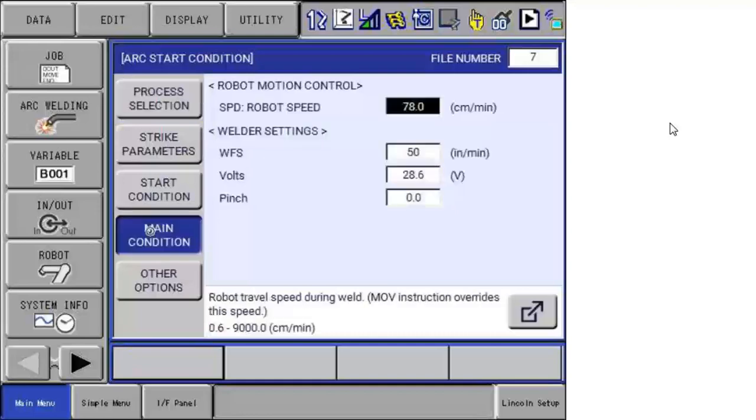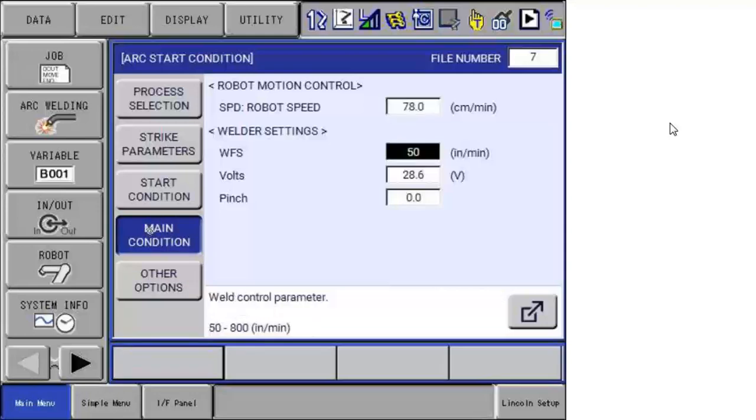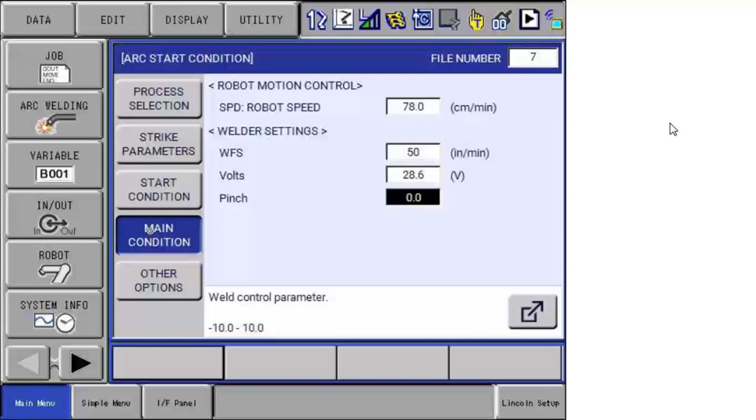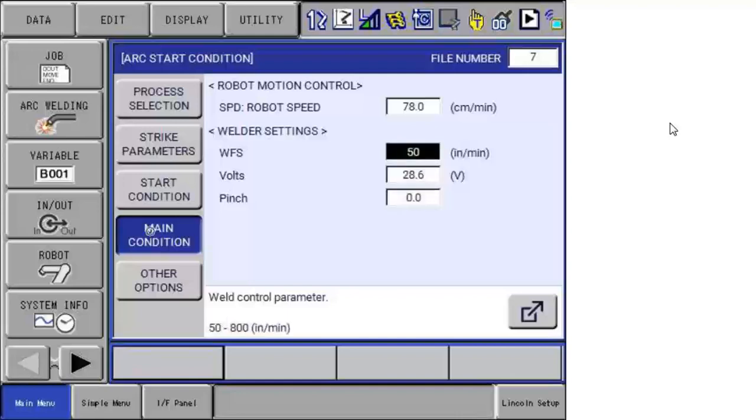You can see here the Archon file that the units displayed: wire feed speed, volts, pinch. These are the Lincoln units, Lincoln terminology. You can see the range highlighted there with the actual units. So I can update this.